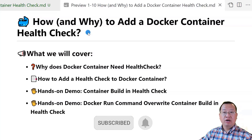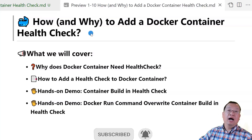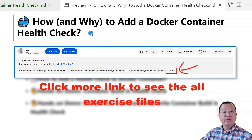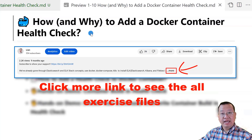Today I'll demo adding Docker container health checks in two ways. After you finish the video, you will be able to understand why Docker containers need health checks, how to add a Docker container built-in health check, and how to use the docker run command to override a container's built-in health check. The video-related markdown and exercise files are in my GitLab and GitHub. The links are below.